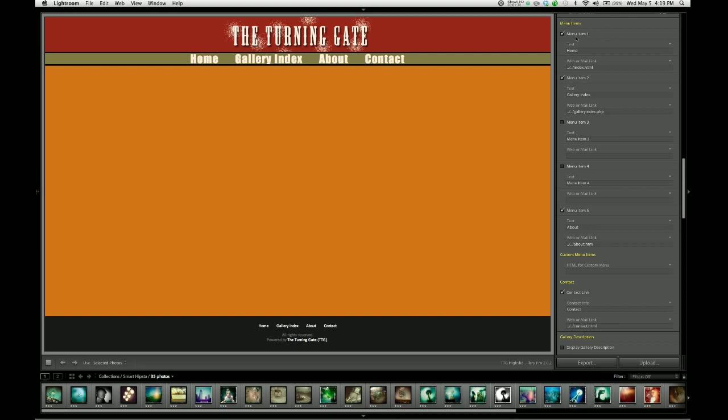So the way that we do that is pretty easy. Each menu item has a checkbox that turns it off or on. As you can see, menu item number one is now turned on. If I want that to disappear, I untick the box, and it goes away. I no longer have a home link. So let's bring that back.